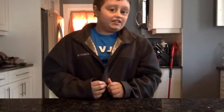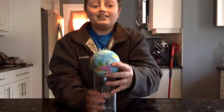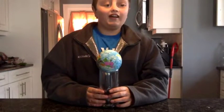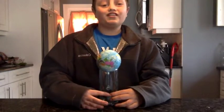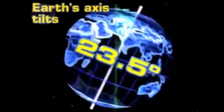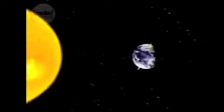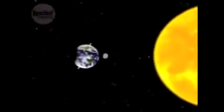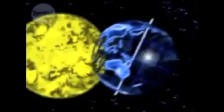First of all, it's important to understand that the main reason we have our seasons has to do with the tilt of the Earth, and how the tilt of the Earth affects the intensity of the sunlight. Our Earth is tilted at 23.5 degrees, which means that if there was a line going through the Earth from the North to the South Pole, it would be at a 23.5 degree tilt.